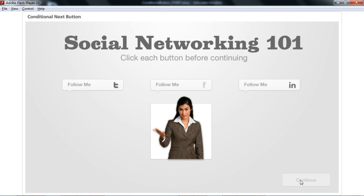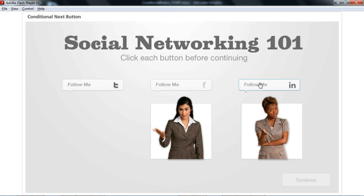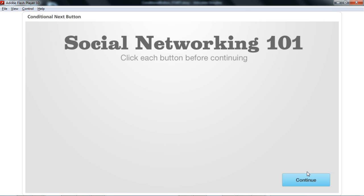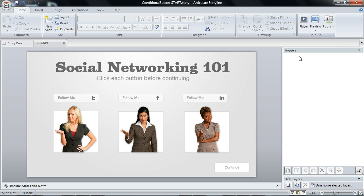So right now you can see that my button still is not available. I'm clicking each of these buttons, still nothing here, but when I click the third time, the third button, there's my continue button and then now I can continue on.